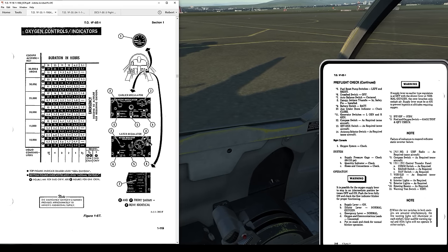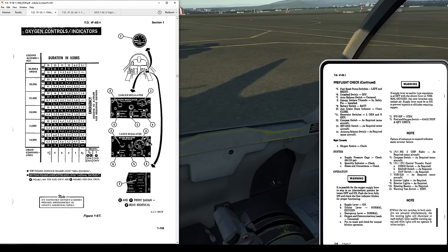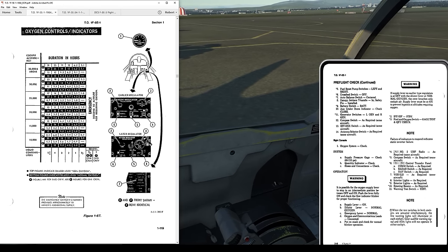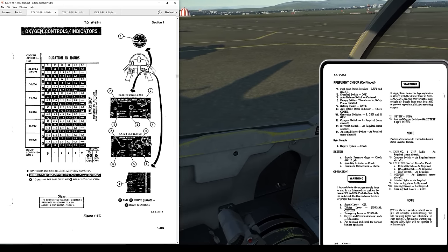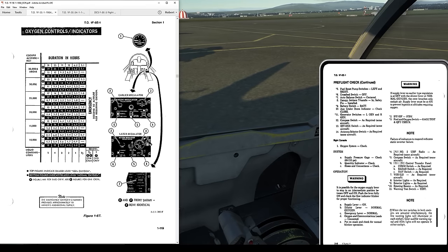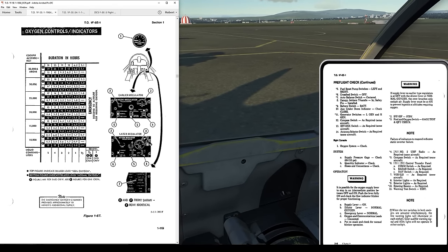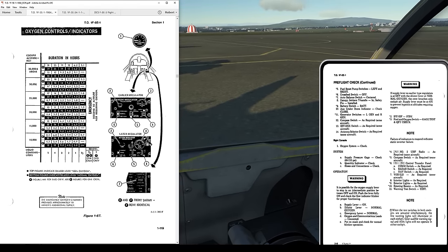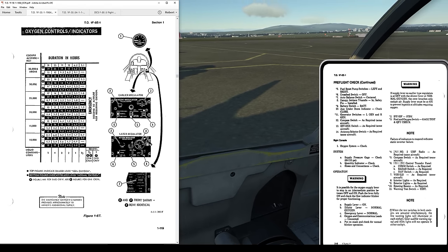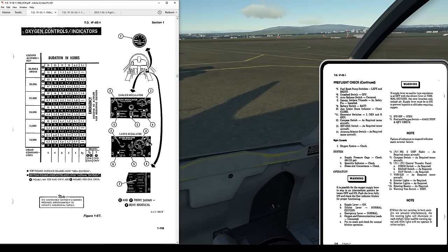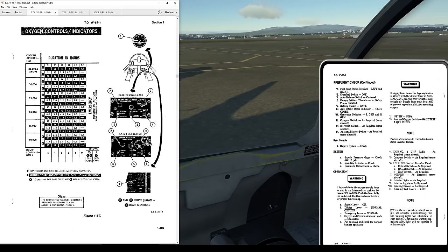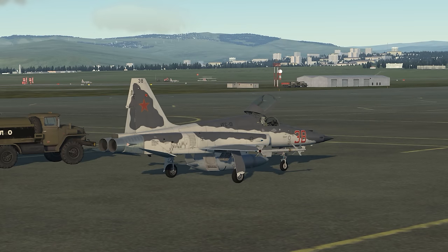If we fly a mission at 30,000 feet, that's going to give us — with a full lox quantity of five liters — about 23 hours. Of course at lower altitudes that's going to be less. Lower the altitude, the less duration you get out of it.